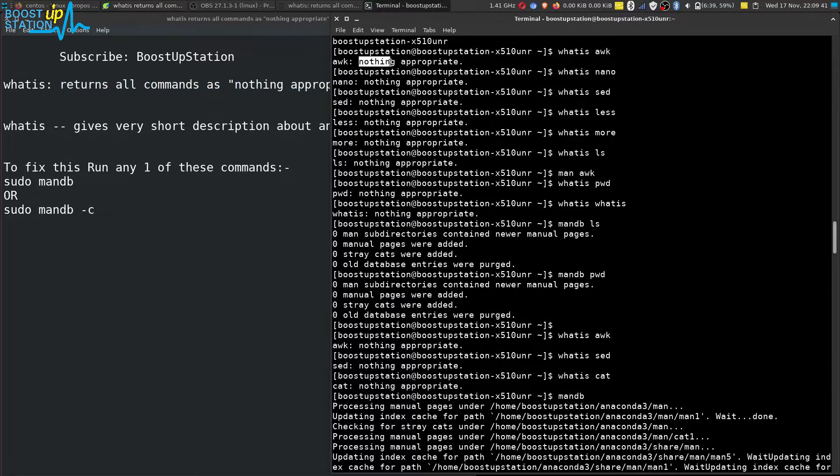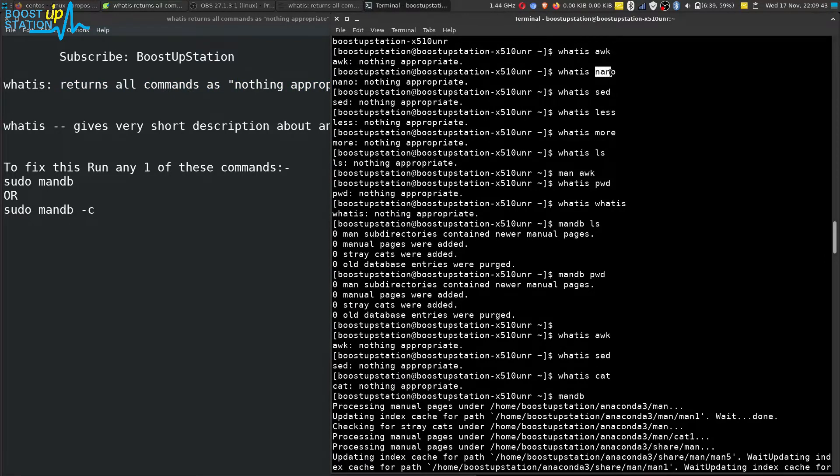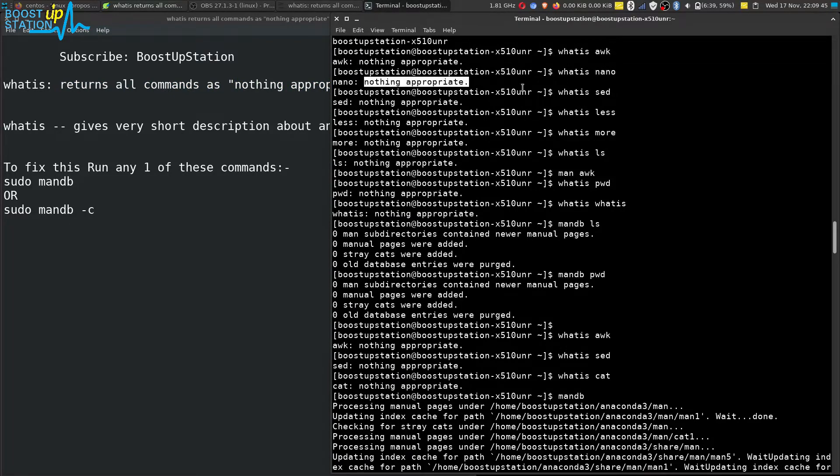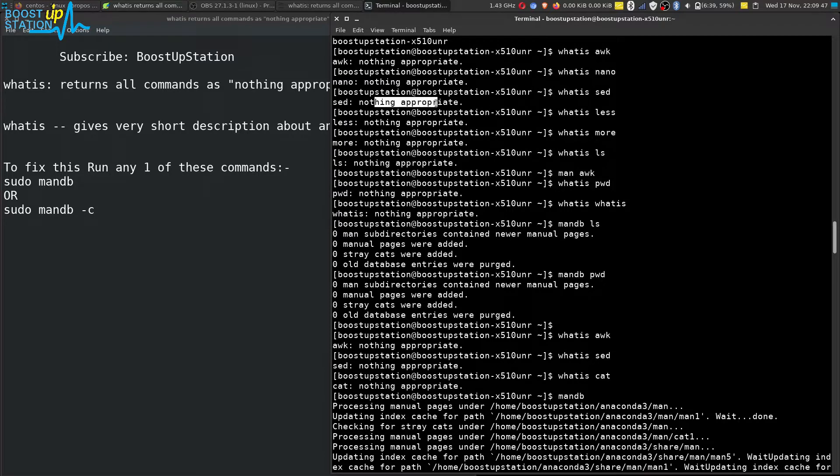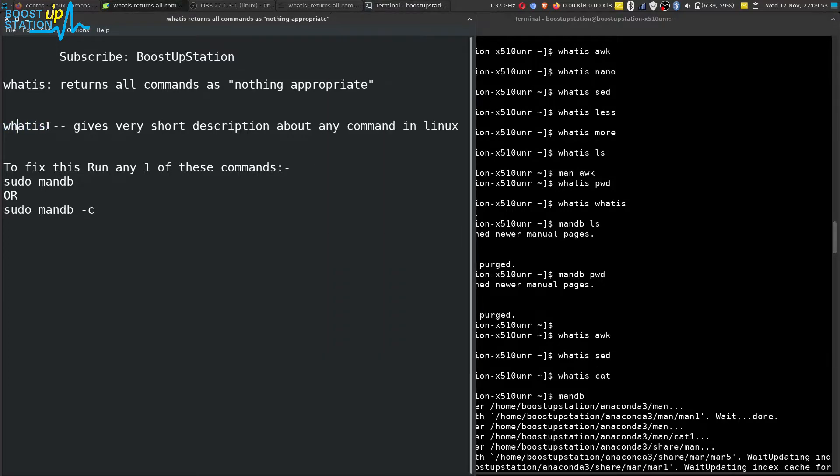With awk, the same 'nothing appropriate' error occurs. In any of the commands, it results in the same output. The 'what is' command gives very short descriptions about any command in Linux.